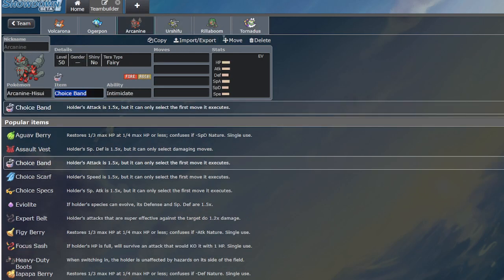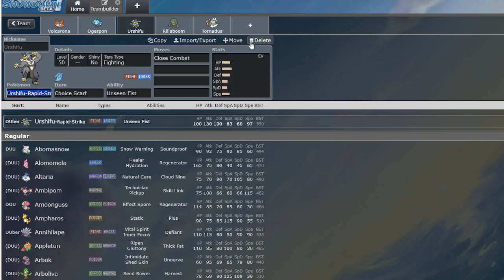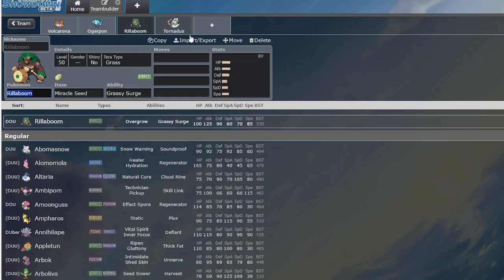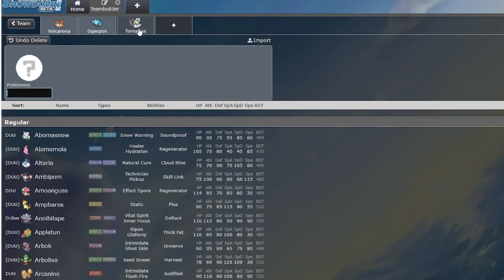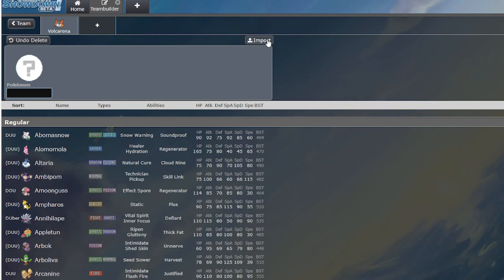There is so much Tailwind in this format that unless Volcarona has its own Tailwind, you're gonna get outpaced by one of the most common archetypes. Well, then you go, what if I'm not facing that team? Even though it's like the most common, what if I'm not facing that team?